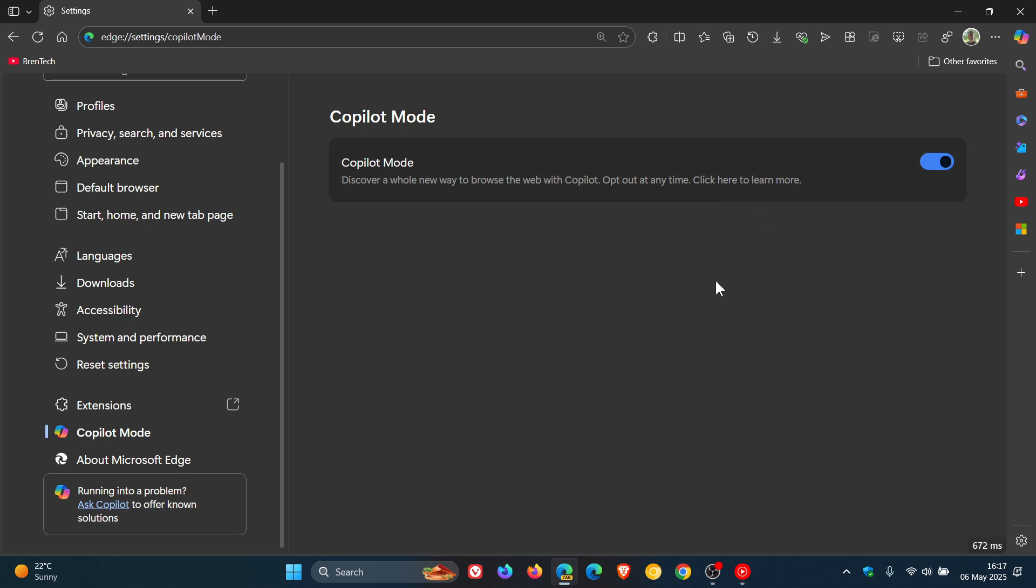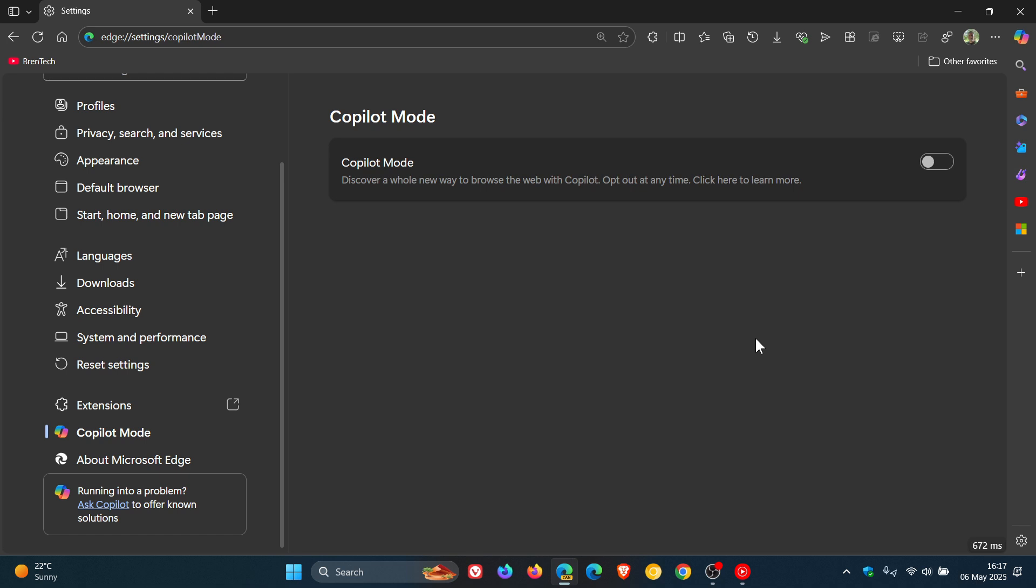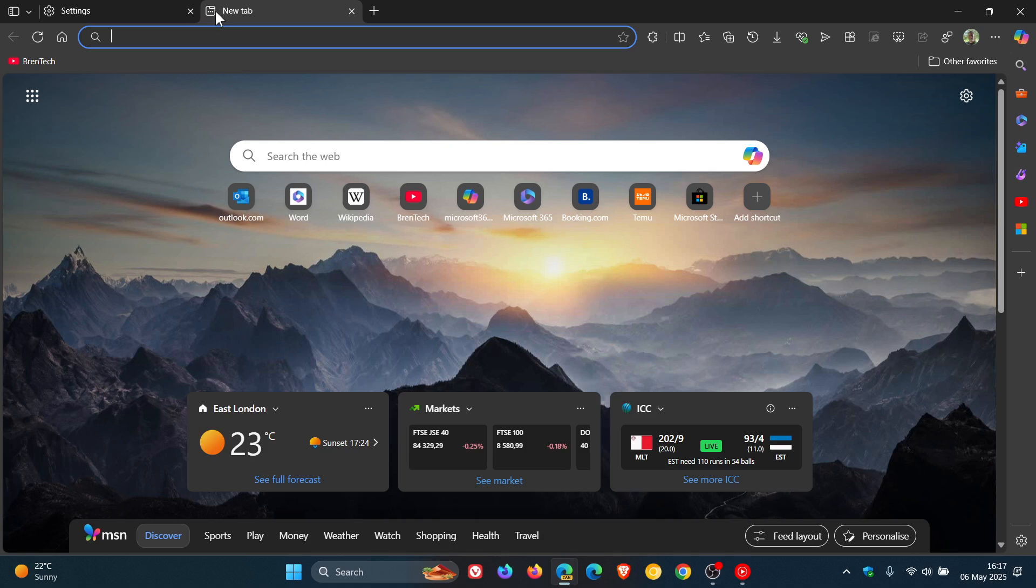Now this is interesting because if you turn this toggle off in these settings, it actually enables and disables the redesigned new tab page powered by Copilot, which I mentioned in the previous video. So now you'll see if I open up a new tab page, everything's back to normal.